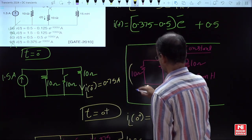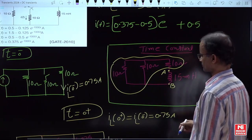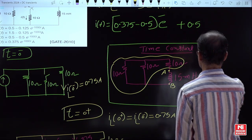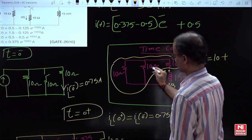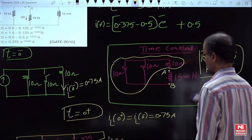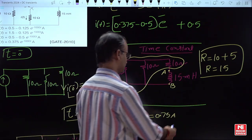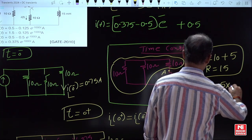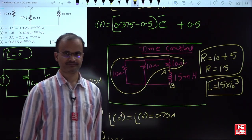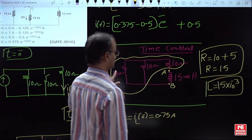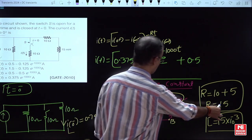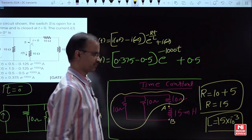Looking at the AB points: two 10-ohm resistors are connected in parallel, giving an equivalent of 5 ohms. This combination is connected in series with another 10-ohm resistor, giving a total equivalent resistance R = 10 + 5 = 15 ohms. With L = 15 millihenry and R = 15 ohms, we can substitute the respective values to confirm the time constant and conclude the answer.